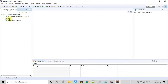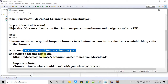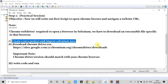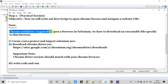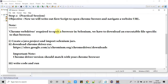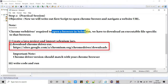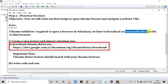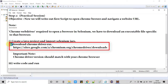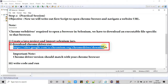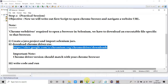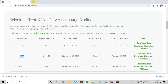Now we are ready to create a class file in which we will write code for the automation. As mentioned, we need the Chrome driver .exe file to open a Chrome browser inside Selenium — this is step two. We will download it using the link given in the description of this video. Open the link in a new tab and you will see the Chrome Driver — WebDriver for Chrome page.